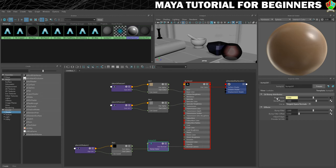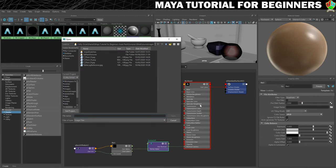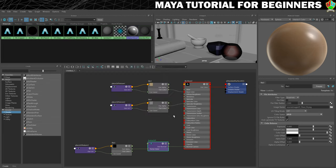You can see the bump value here has a connection made, and the connection is actually a file node. So we'll click on that and now we can load in our file. Let's click on the folder and choose t_floor_n. Normal maps are always kind of purply looking, so we'll click open.